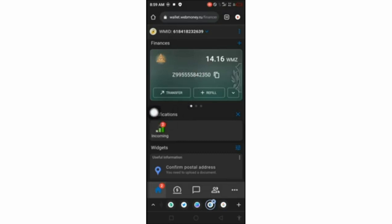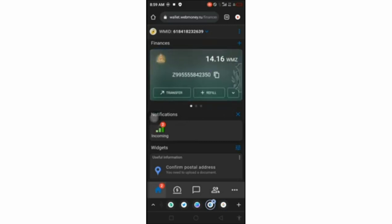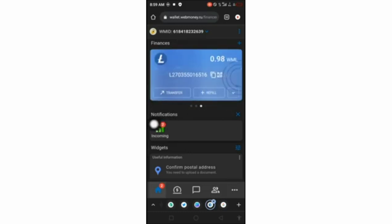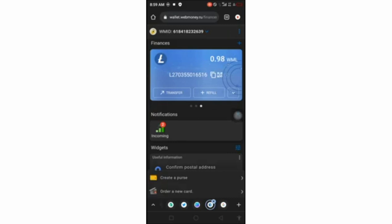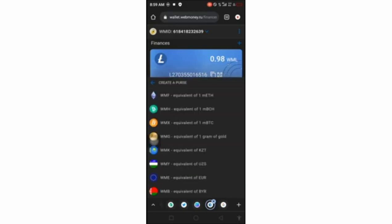The first step is to check all your wallets. I have $10, which is $14.16 here. You have to check if you have all these accounts. This is a USD wallet and this is an LTC wallet. To add more wallets, click on this plus sign, and it's going to show you the rest of the wallets. Click on 'Create a wallet' and you can add wallets like Ethereum, BTC, gold, and so forth.